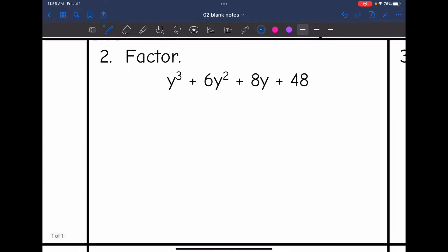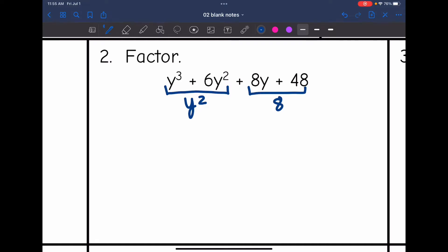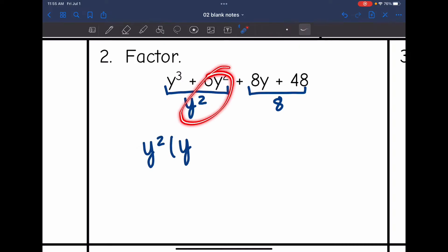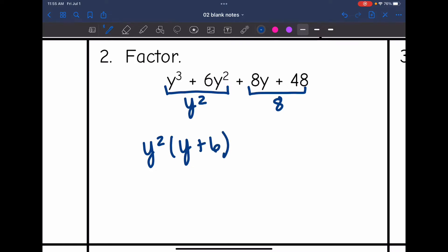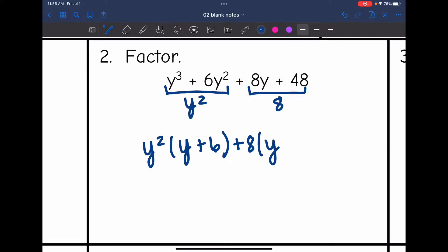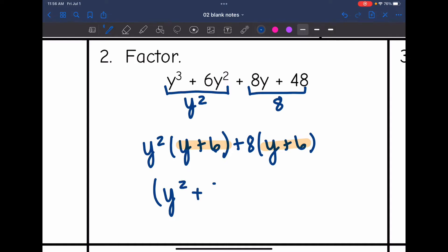Number 2, same thing. Let's group. The GCF of the first group is y squared, and the GCF of the second group is 8. Factoring out y squared: y cubed divided by y squared is y, and 6y squared divided by y squared is 6. Then the GCF of the second group is 8: 8y divided by 8 is y, and 48 divided by 8 is 6. Now we have our common binomials and can factor them out. The factored form is y squared plus 8 times y plus 6.